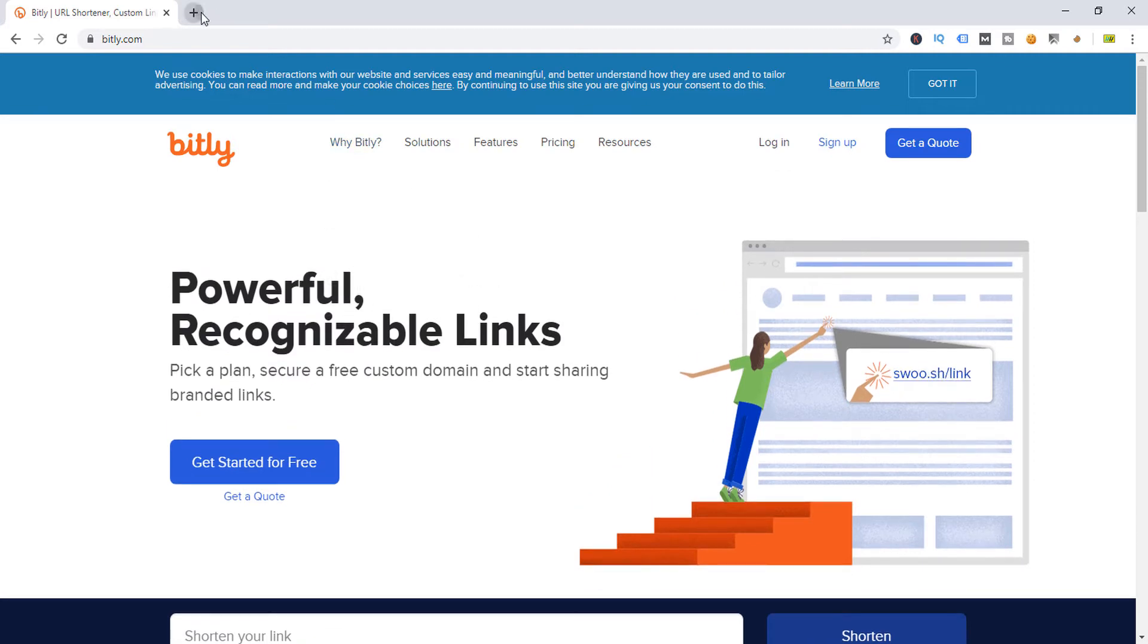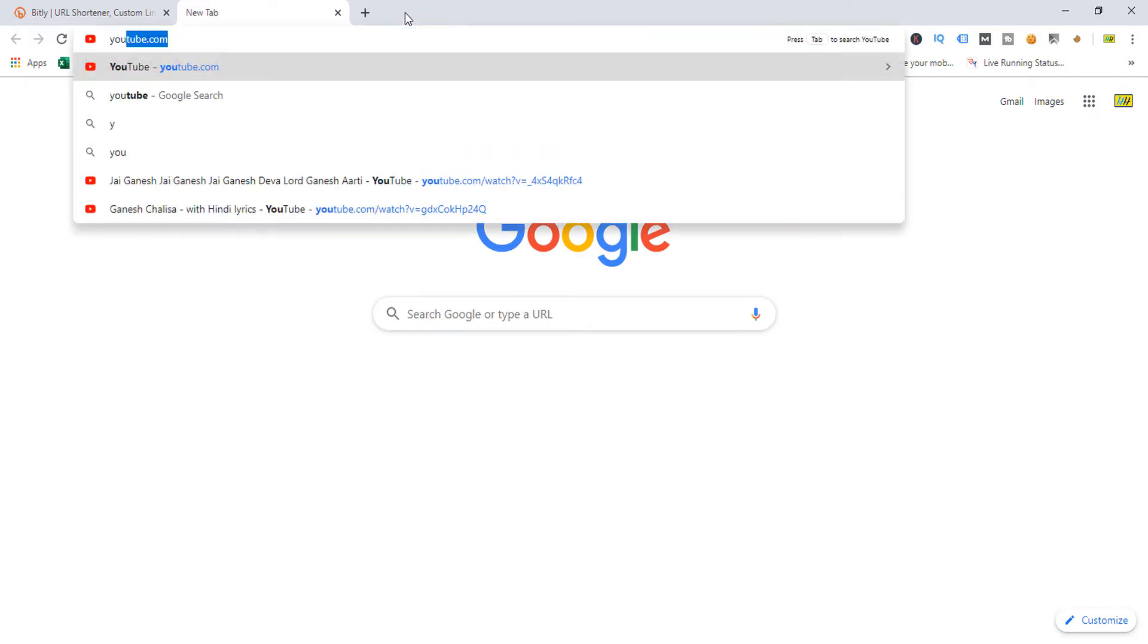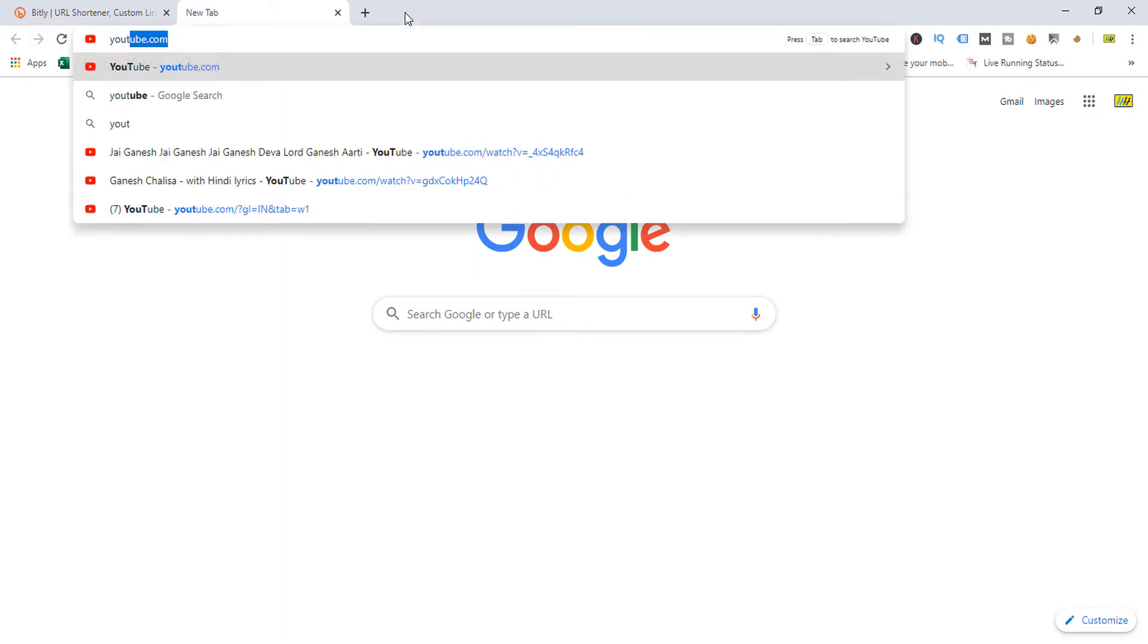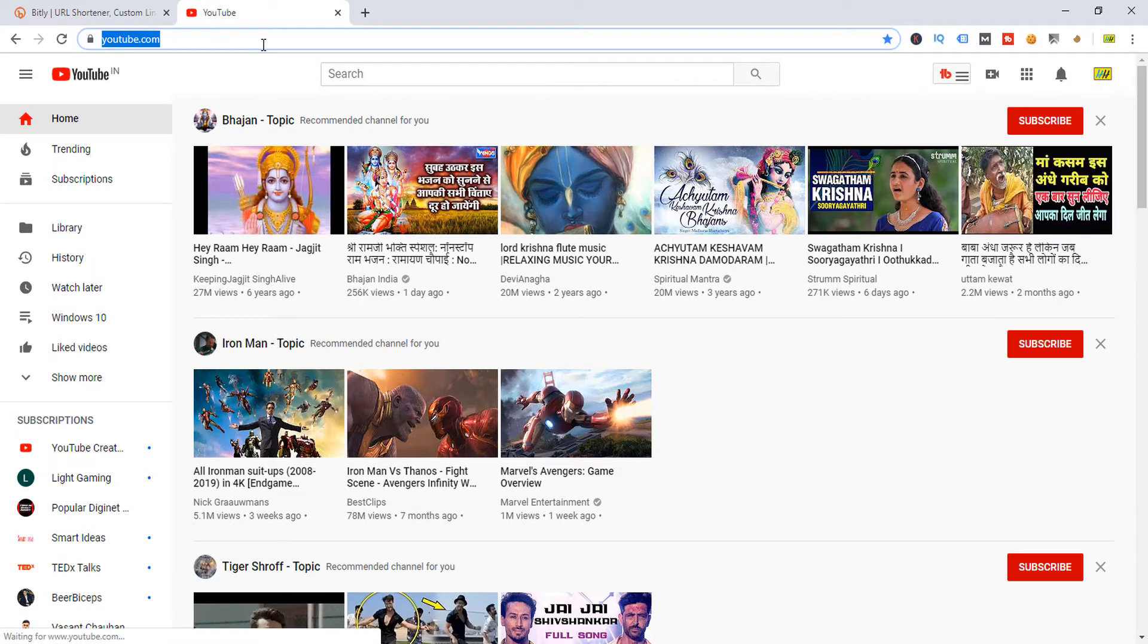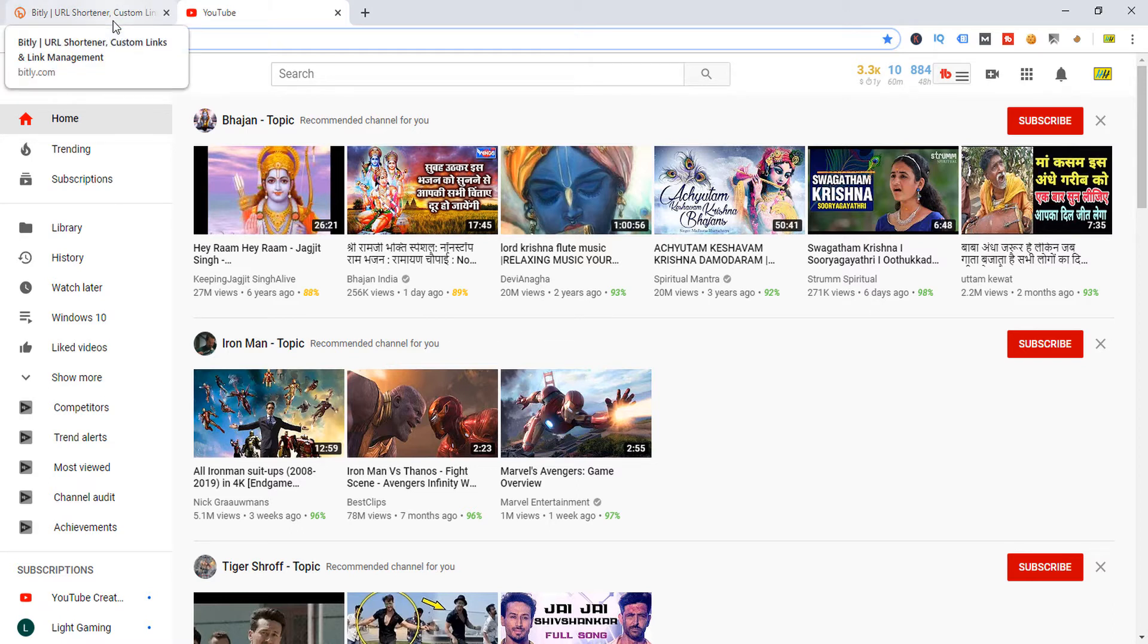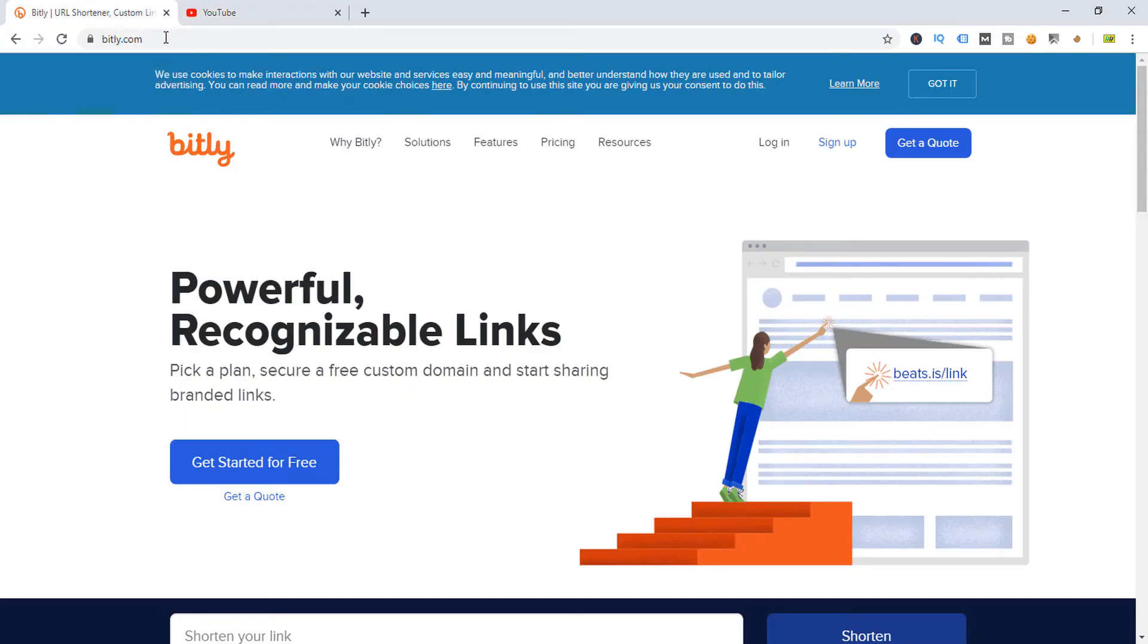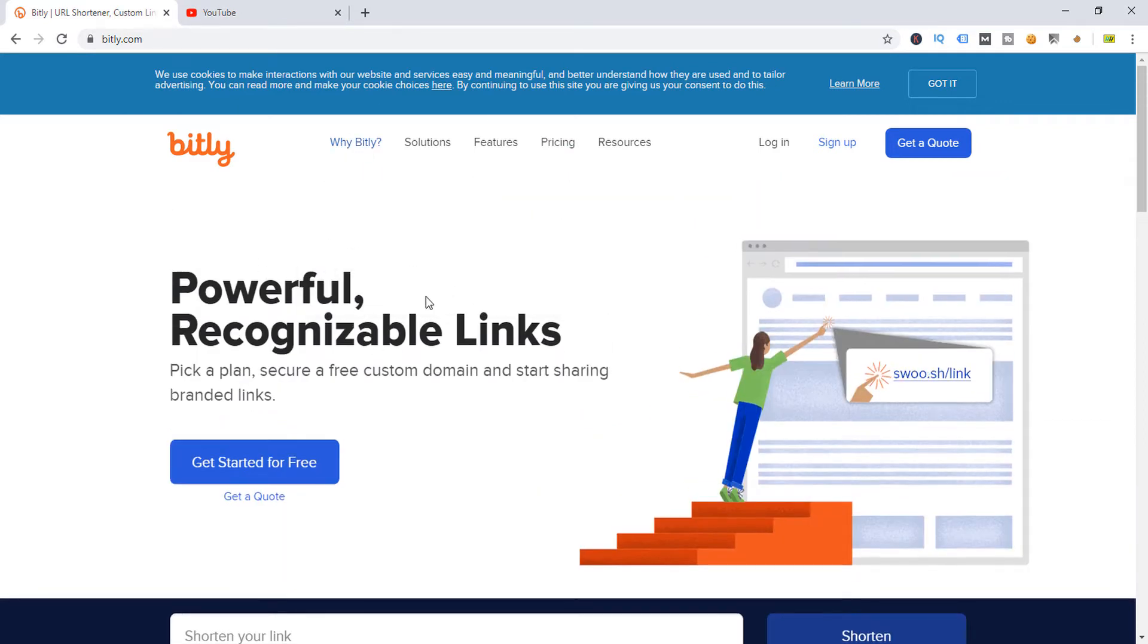For example, this is my video, and I want to make it short. Then what I will do is simply copy the URL which you want to make a short link. Just copy first.